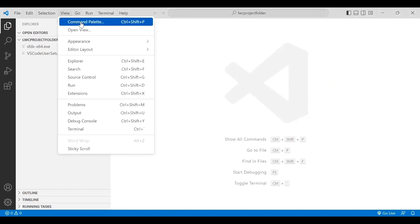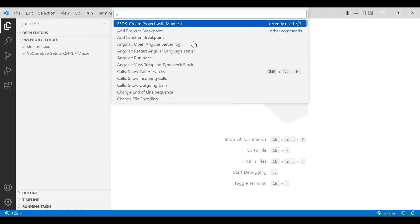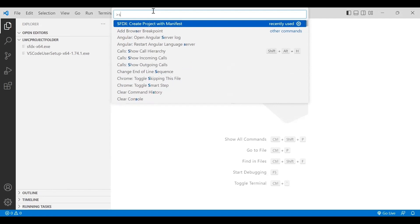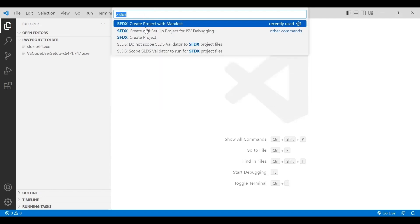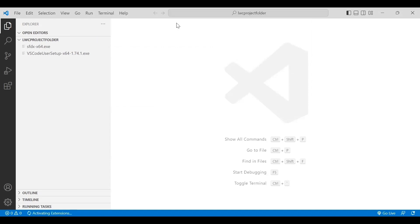To proceed, click on File and access the command palette. On Mac, use Command+Shift+P; on Windows, use Ctrl+Shift+P. Once the command palette opens, start typing 'sfdx'. From the options that appear, the one we need is 'Create Project with Manifest'. This command takes the Salesforce project template and creates a project structure for us.